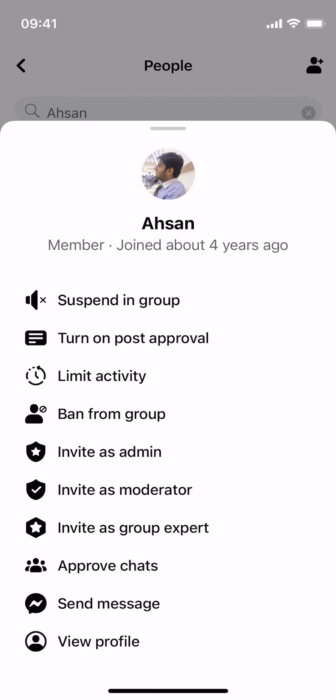Once you tap on invite as admin, the person will get an email and they can approve that and become the admin of your Facebook group. Hope by doing so you'll be able to add admin on Facebook group. Before you go, please like, subscribe and share.